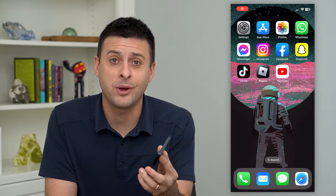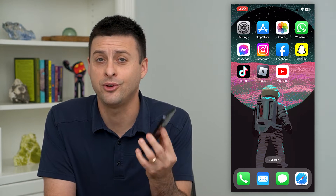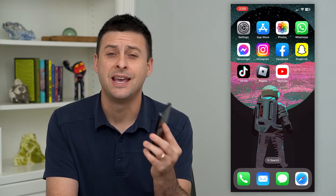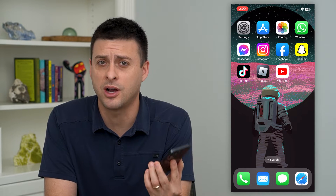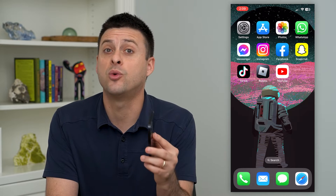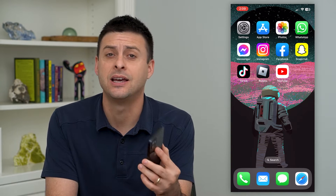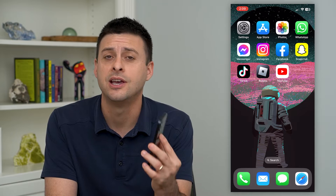Let's delete specific websites from your Safari history. If you use Safari and visited one specific website or a couple different websites and you wanted to remove and delete all of that data — the cache, the history, everything — I'll show you how to do that.